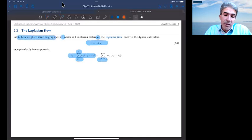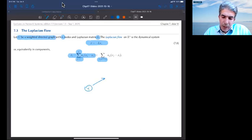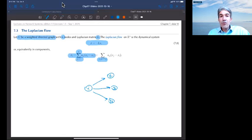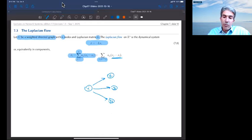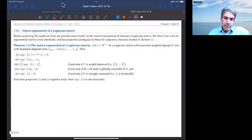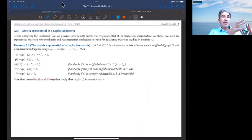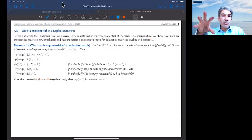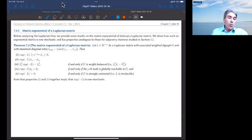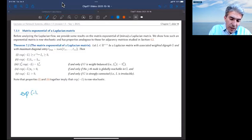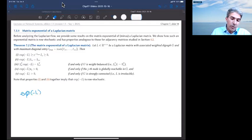Intuitively, node i looks at the values of all its neighbors j1, j2, j3 and perceives an attraction to their values, modulated by the positive coefficient a_ij. To understand this continuous time system we need to study the matrix exponential, and since our matrix is of the form minus L, we clearly need to study the exponential of minus L and its properties.